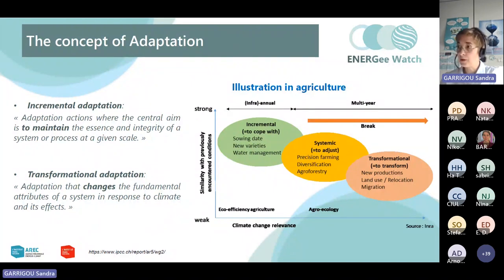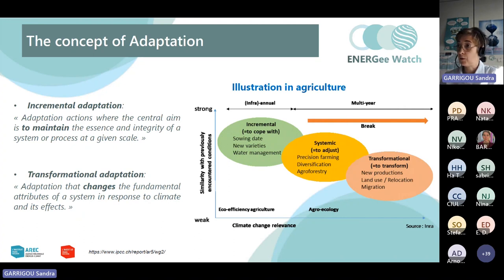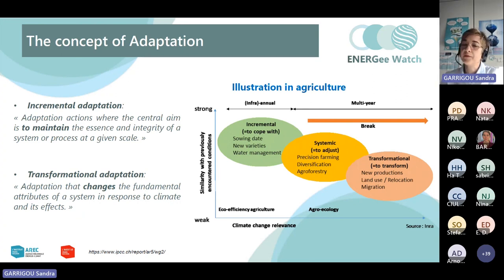In agriculture, incremental adaptation will not change practices or crops — the action will concern, for example, the sowing date. Transformational adaptation changes the fundamental attributes of a system in response to climate change and its effects; in agriculture, for example, we would see new production systems or relocation. Considering the trends of climate change, scientists emphasize the need for transformational adaptation and we need to prepare for it.